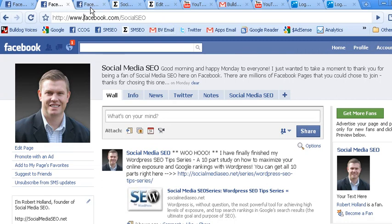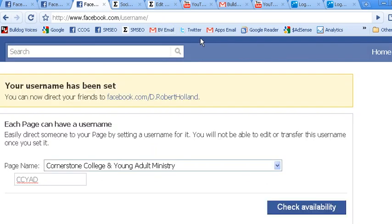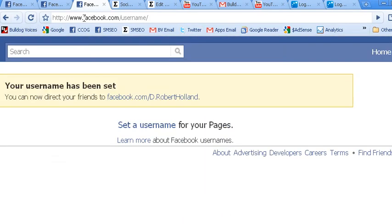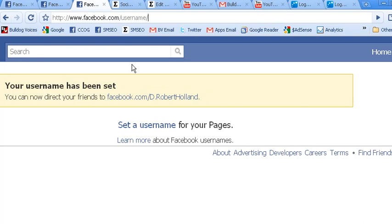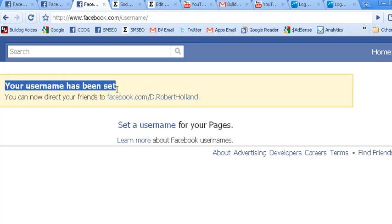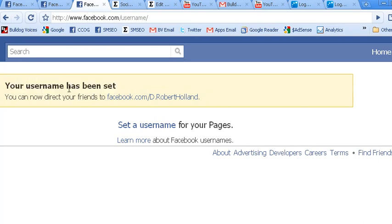So here we go. Here's how to customize the URL of your Facebook fan page. First place you need to go is to facebook.com/username. And once you go to the page, you'll see two sections — this top portion in the yellow is actually where you would set the URL for your personal Facebook profile. However, we want to focus down here on 'set a username for your pages.'